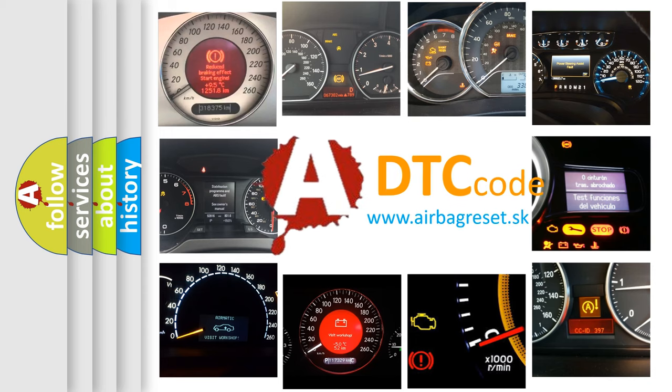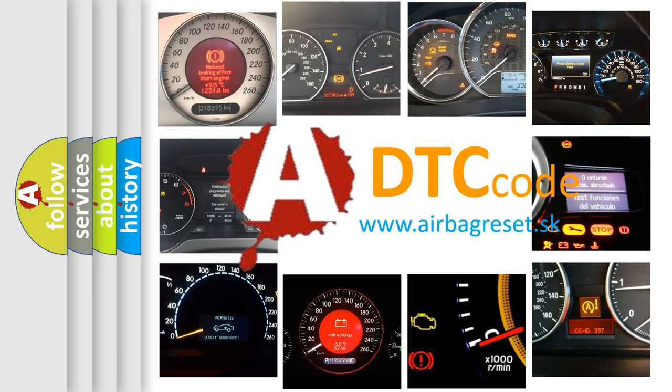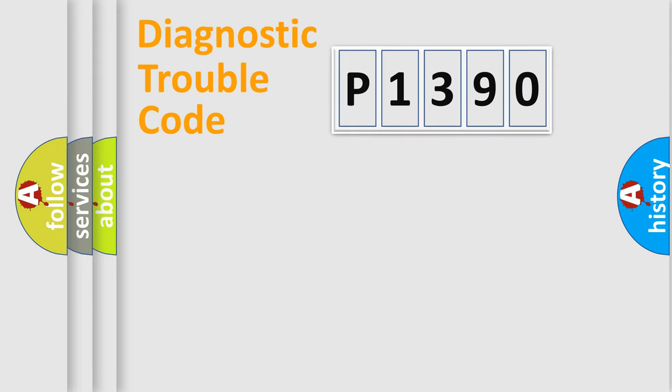What does P1390 mean, or how to correct this fault? Today we will find answers to these questions together. Let's do this.